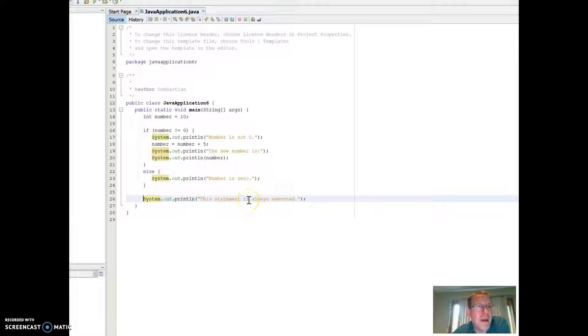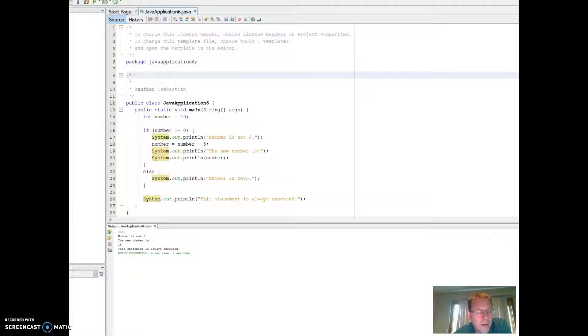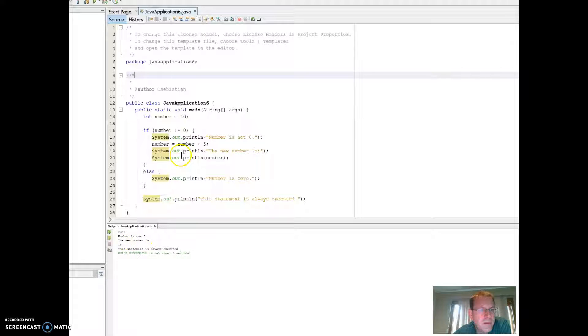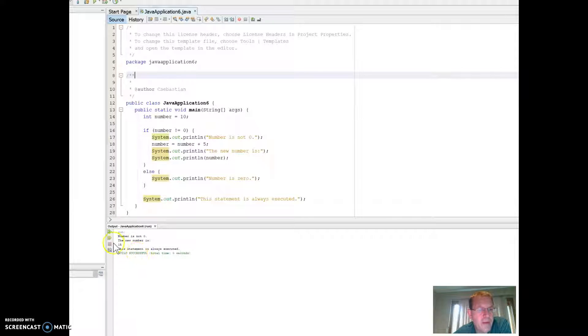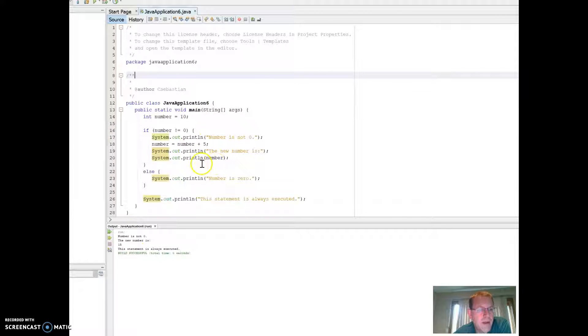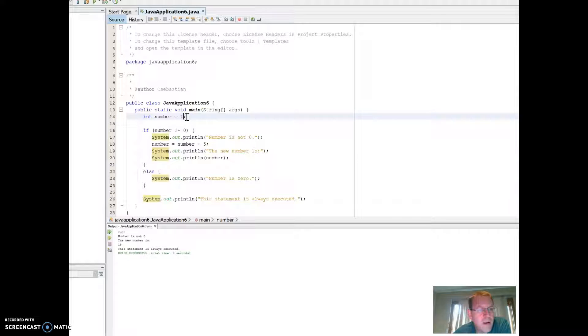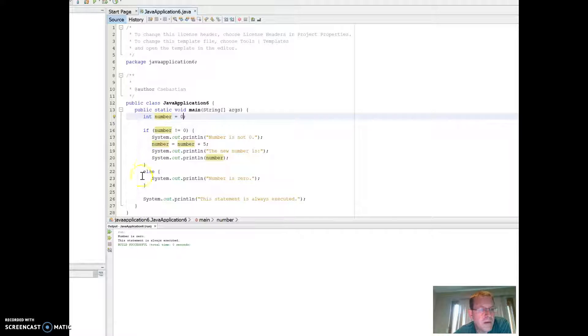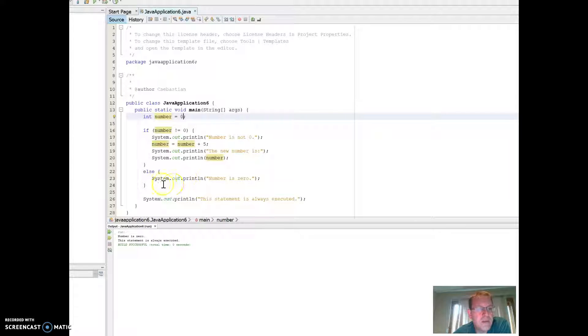All right. And if you have any particular questions about those things, let me know. So what I did is I kind of rearranged my screen a little bit. So you'll see down here, after I ran it, it said the number is not zero, right, because it's not zero. The new number is 15, because it's 10 plus 5 equals 15. Now, if I come in here and I change this to zero, and then I go ahead and run it, the number is zero. That's all it does, because it only executes what's right here.